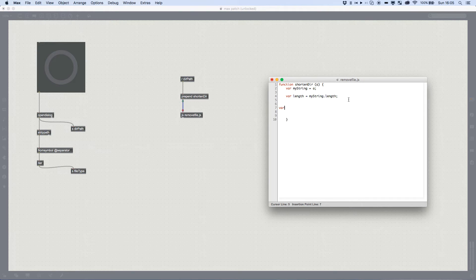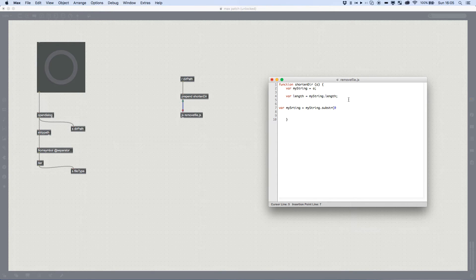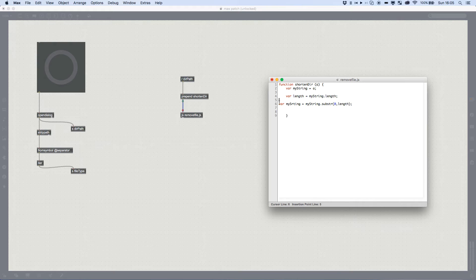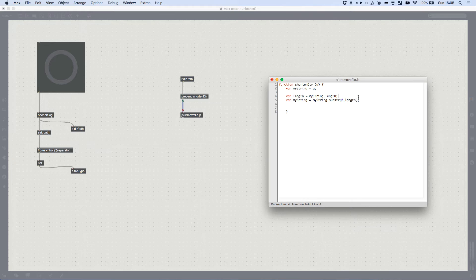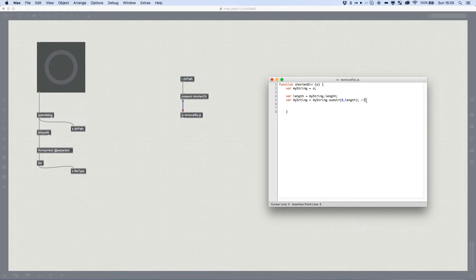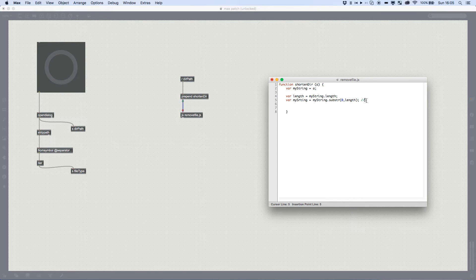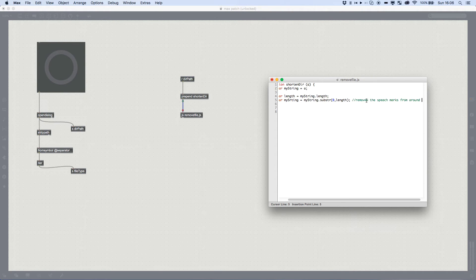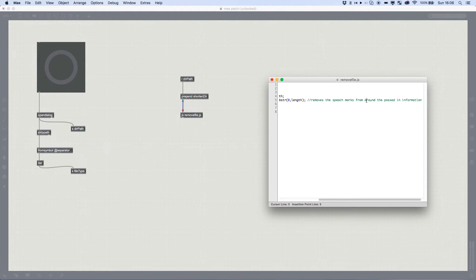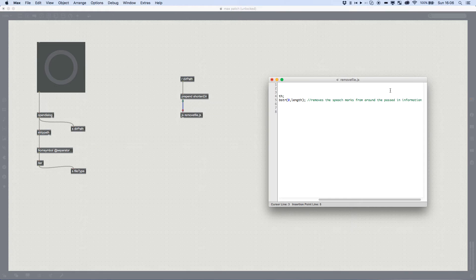And then we need to do a little bit of fancy thing here. So I'm going to do var my string equals my string dot substring length. And the reason we do that is because max is passing on a symbol, which means that it has speech marks either side of it. So we essentially just create a substring, which removes the start and finish point. So now we should have a removes the speech marks from around the past in information.